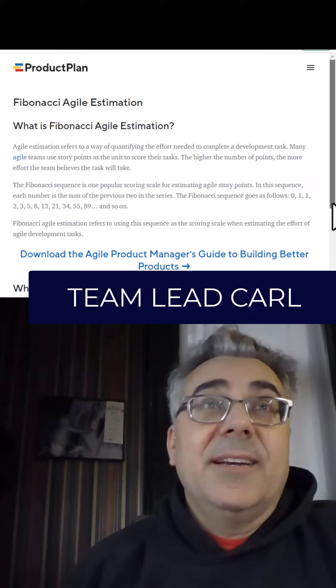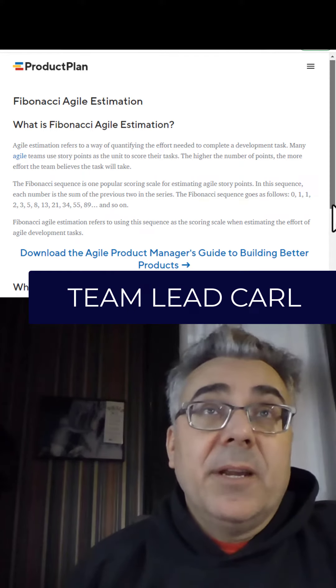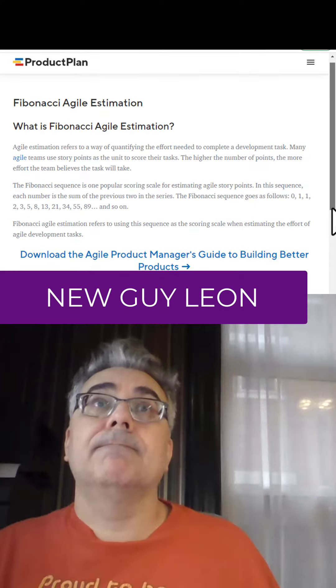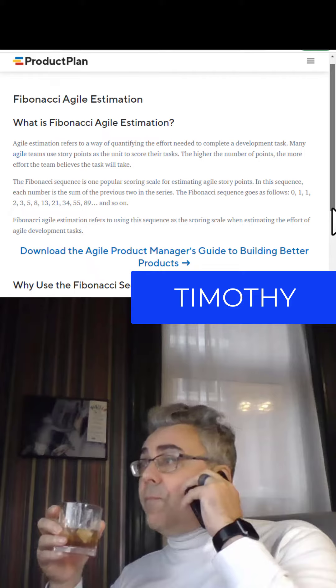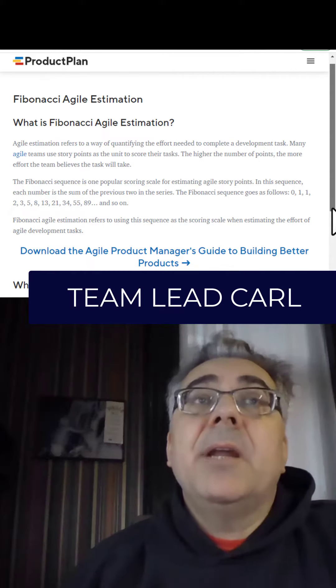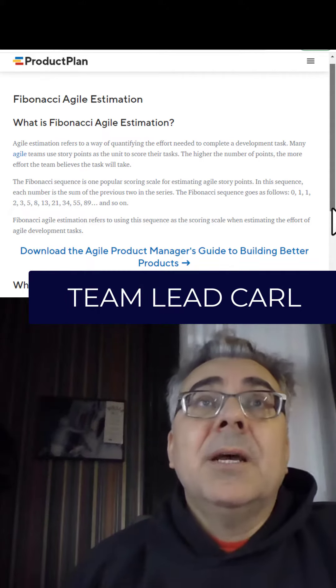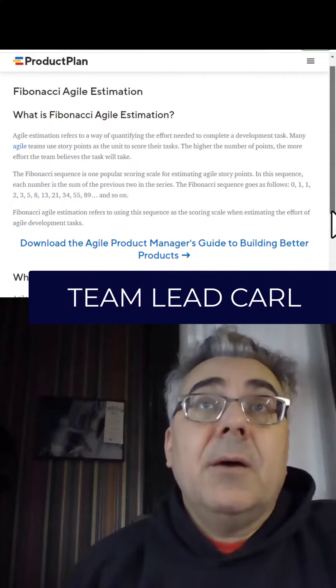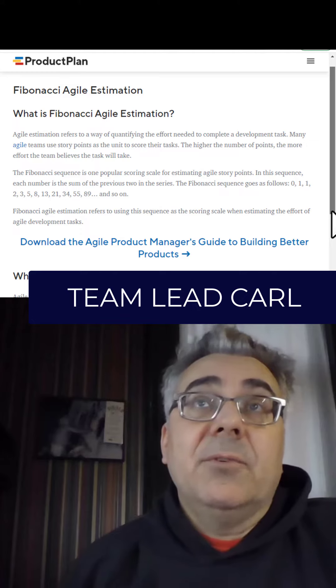We've got some new people here today, so let's go through the story point scale. We use the standard 1, 2, 3, 5, 8 Fibonacci sequence, but it's important to understand how we think about each of those levels.